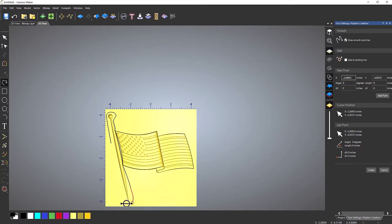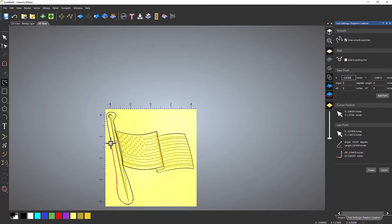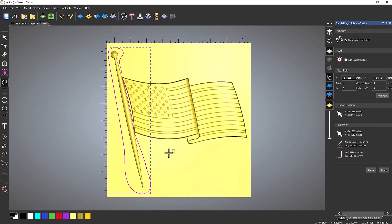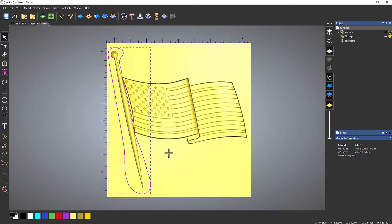Now I'm not bothered about around here because it's just in fresh air anyway. So if I now right click to close the polyline, you can see that that goes all around the outside of that pole.